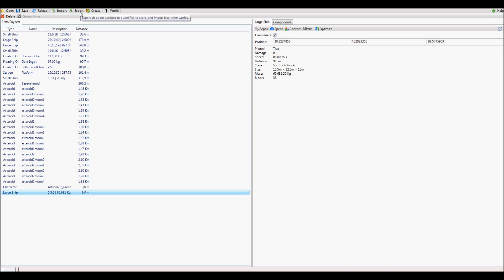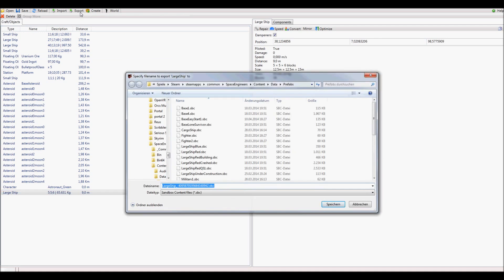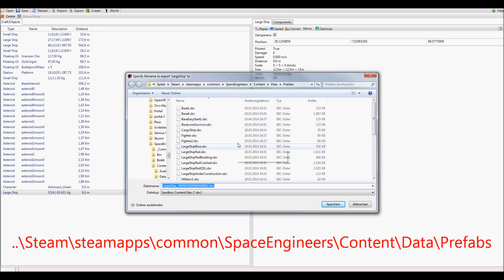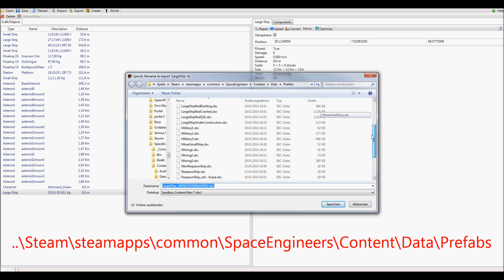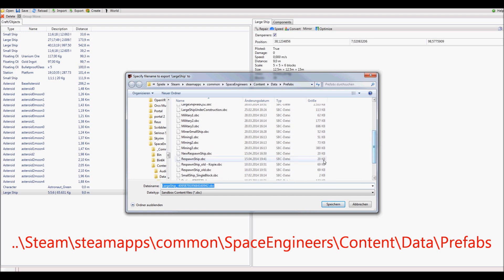Once you have selected your ship, just press export. Export your ship to your prefab folder of the Space Engineers game. Where you can find this folder is also written in the description.